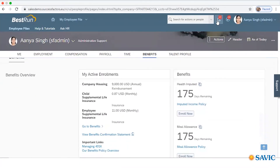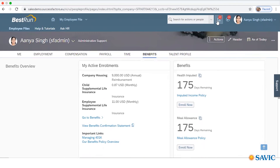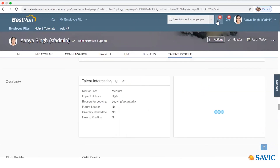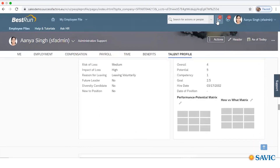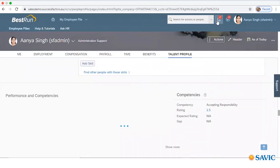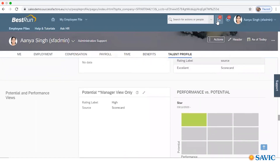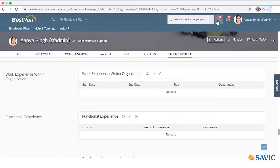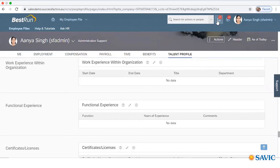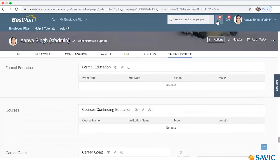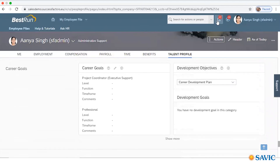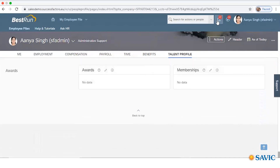After the timesheet, we have another module — Benefits. Here you can get information about the benefits available to the employee, such as global benefits like health insurance, meal allowances, travel allowances, etc. All information related to various compensation and global benefits is available here. Apart from this, you can see an overview of the employee's performance, their skills, performance-related information, reviews, objectives, work experiences within the organization, certifications and licenses, formal education, courses, career goals, and awards and recognitions.